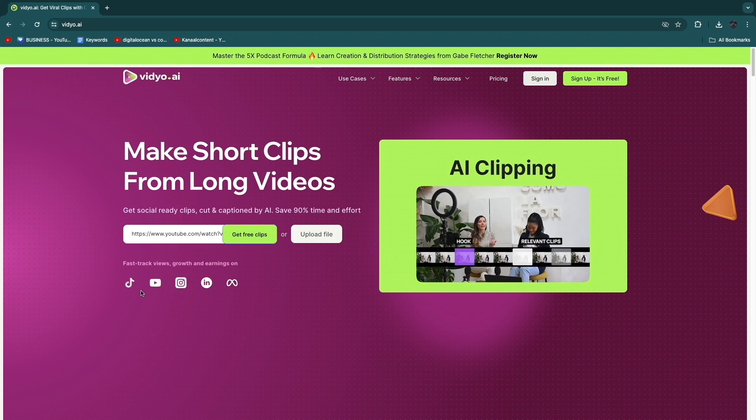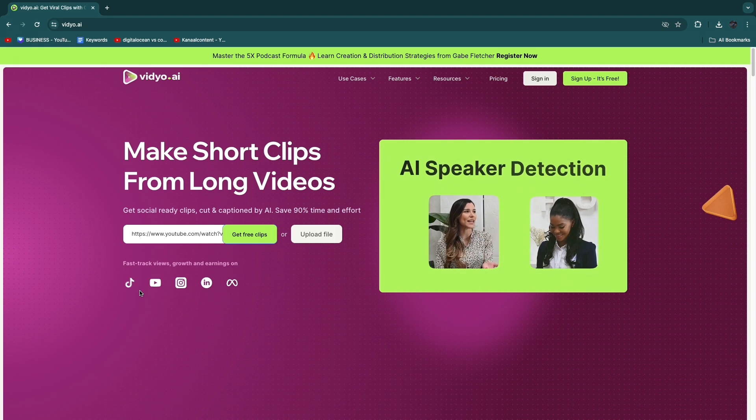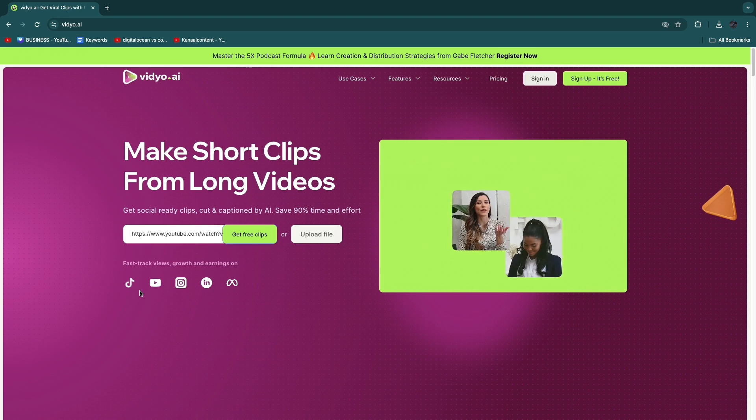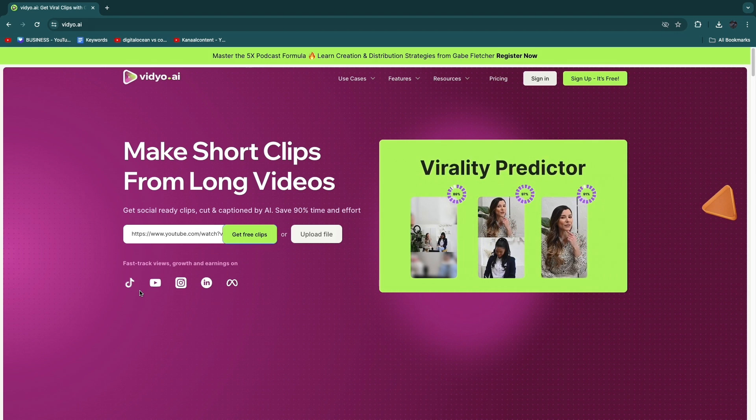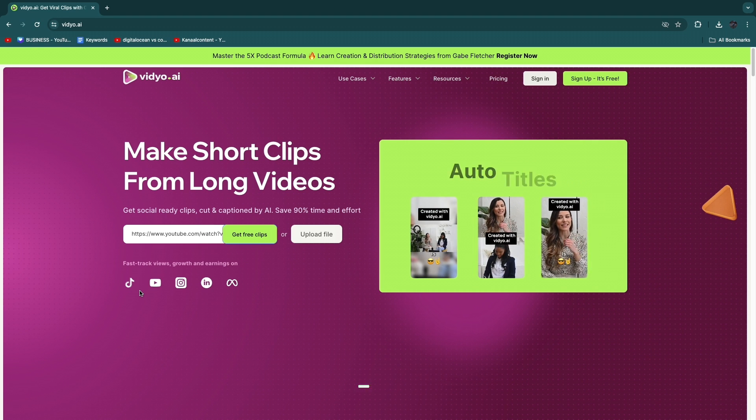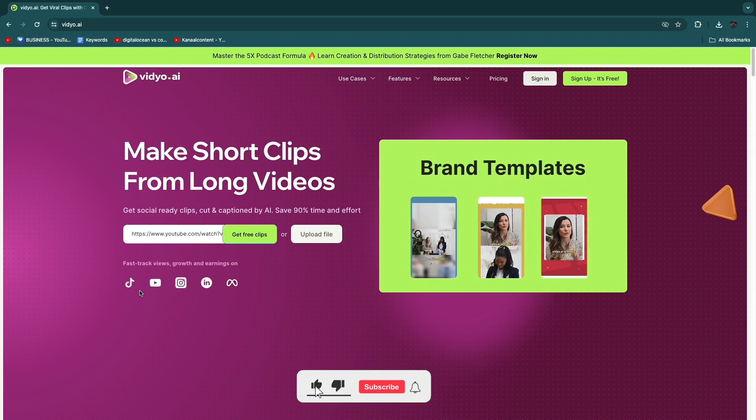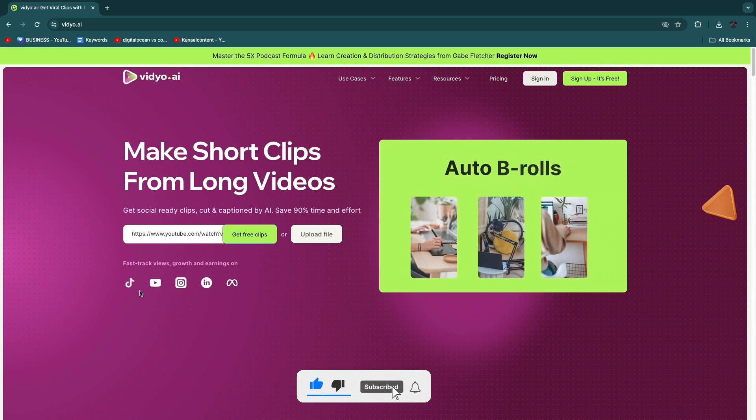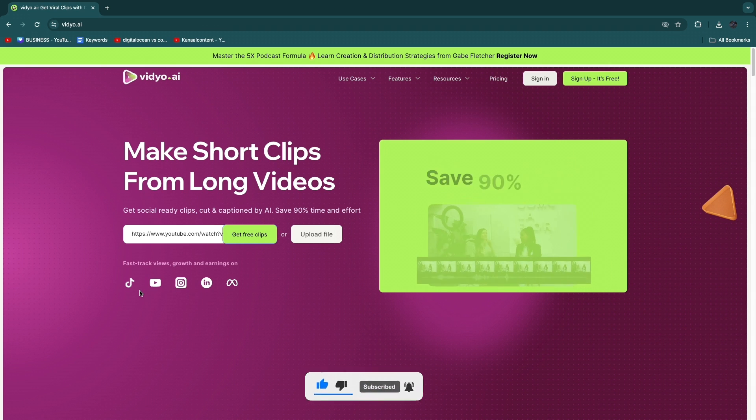you know how to use video.ai to get viral clips from long form videos. If this video is helpful, please consider leaving a like and subscribing to my channel. With that being said, I will see you in the next video.